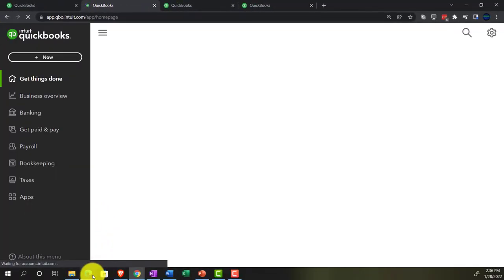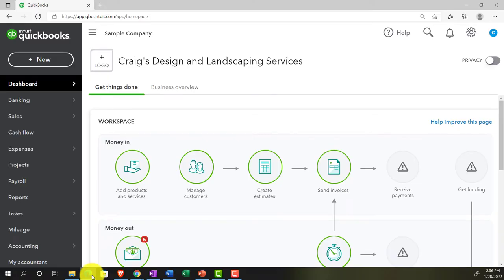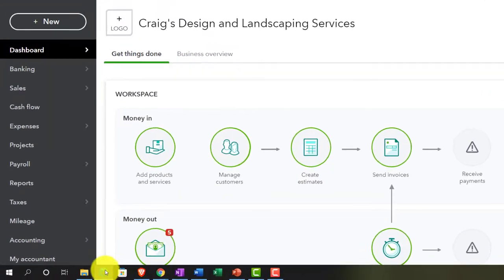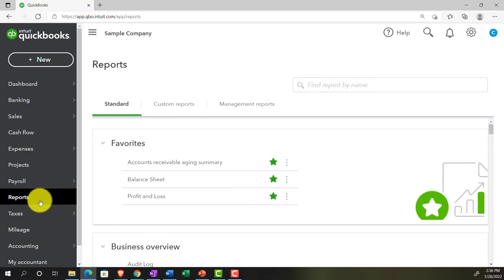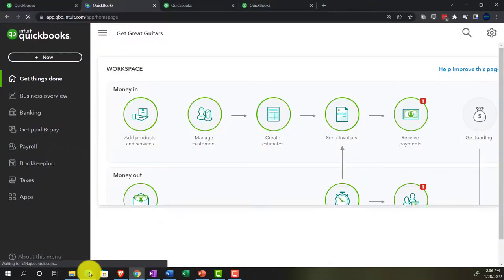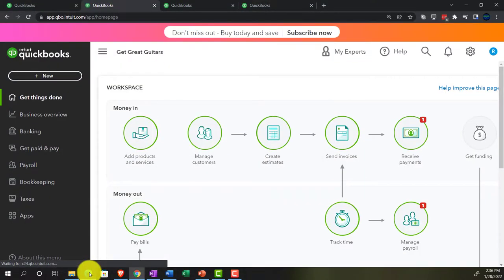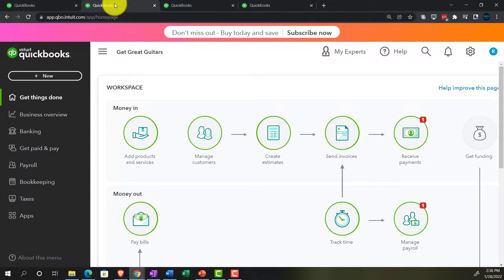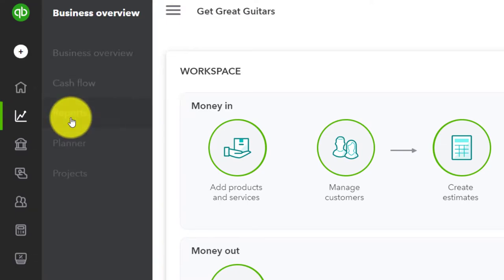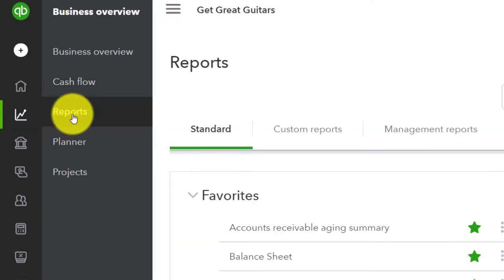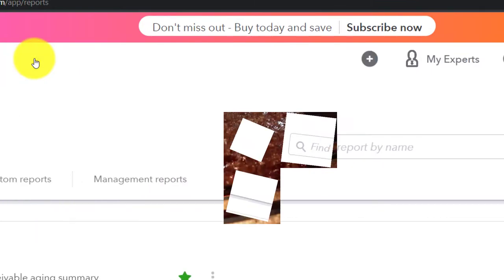Let's check out the sample company to see where the reports are located in the accounting view, which is down here — indicated by the letters R-E-P-O-R-T-S, which spell 'reports.' In the business view, it's in the business overview area, and then the reports are right there.